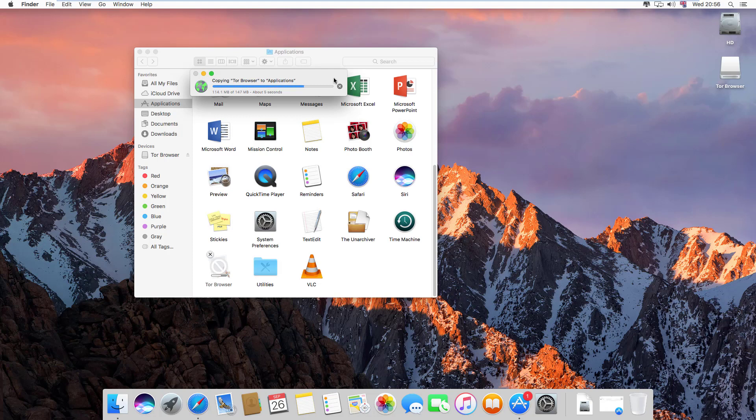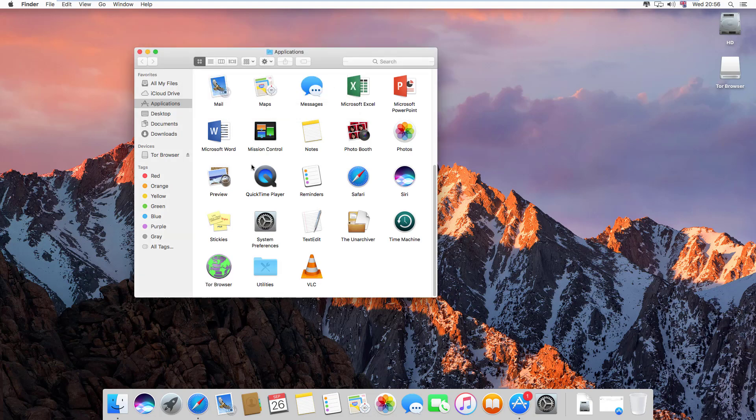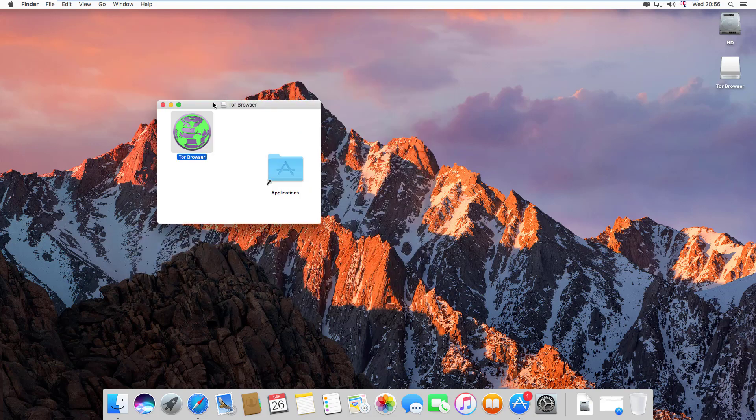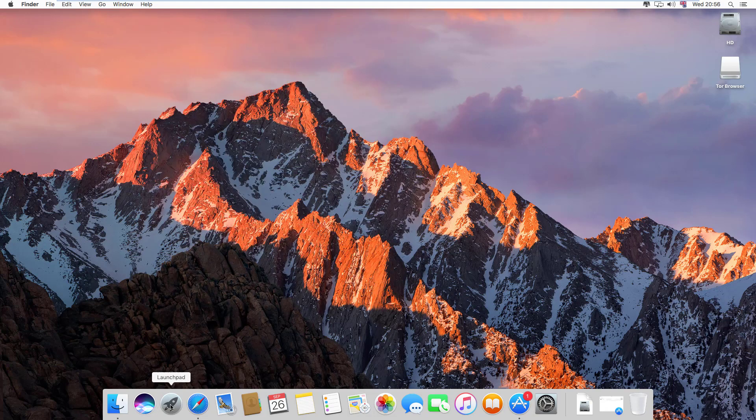Now Tor browser is installing. Here, our Tor browser is installed. Close it and click on Launchpad.